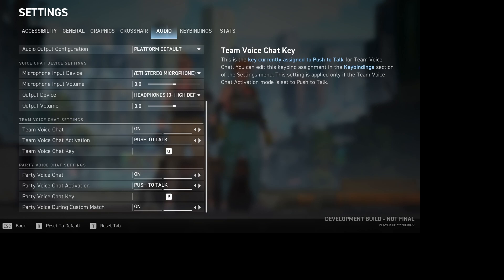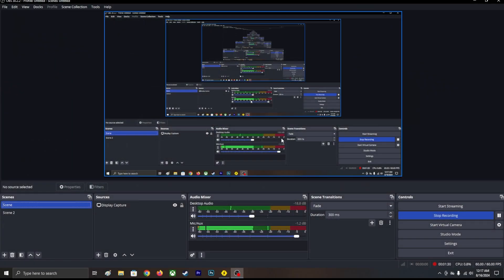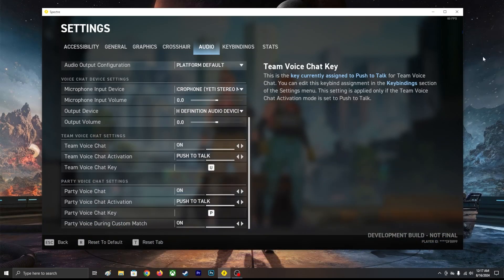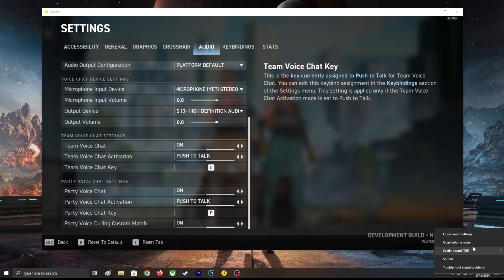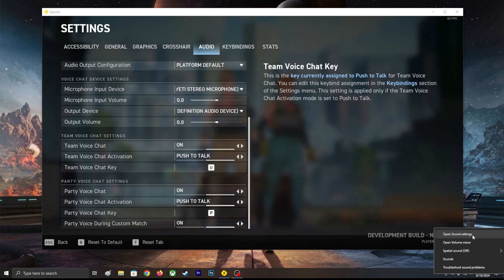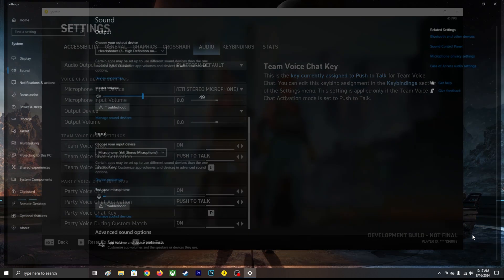I'm using display capture. You see this sound icon, you're going to right-click and open sound settings.